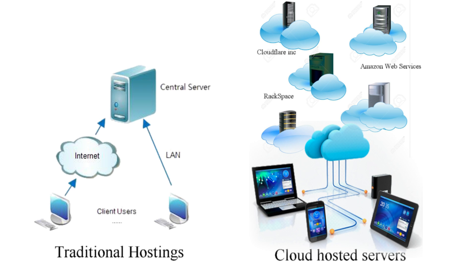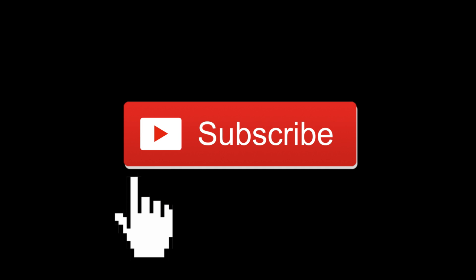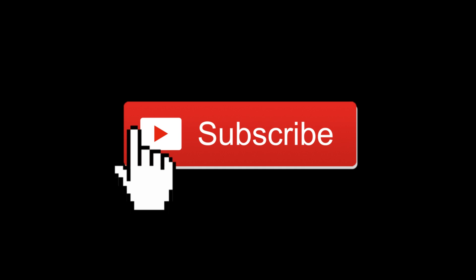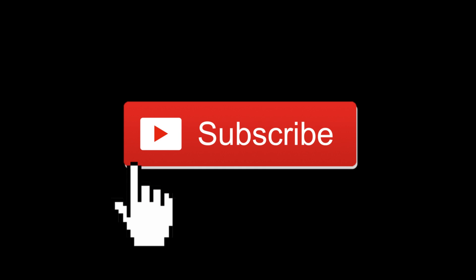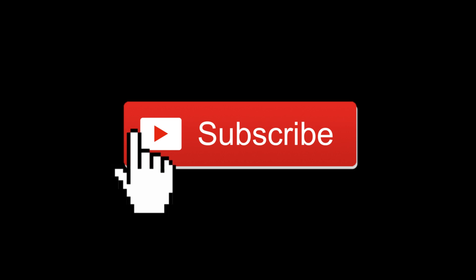Hope this has been very informative for you. Thank you for watching. Don't forget to subscribe. See ya!